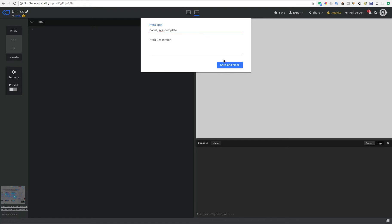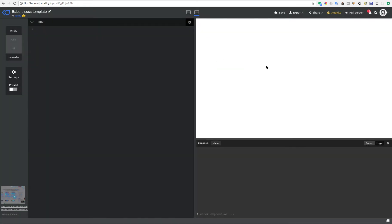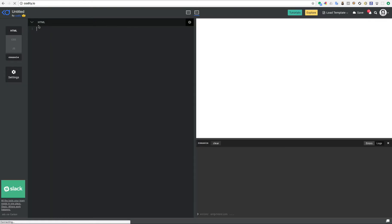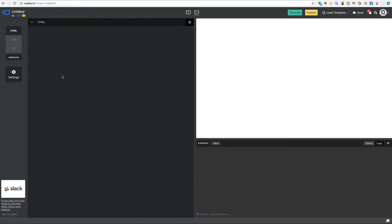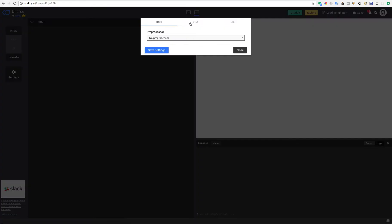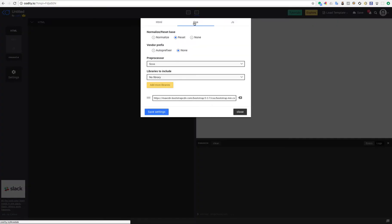Now next time when I go to codity.io and I want to do my projects and I need that default, I just come here, load templates, and I already have Babel SCSS template. I just click on this, the page reloads, and now if you notice here in the settings in the CSS part I have reset enabled, I have preprocessor at SCSS, and I have the library that I added for the CSS. And the same goes for this.